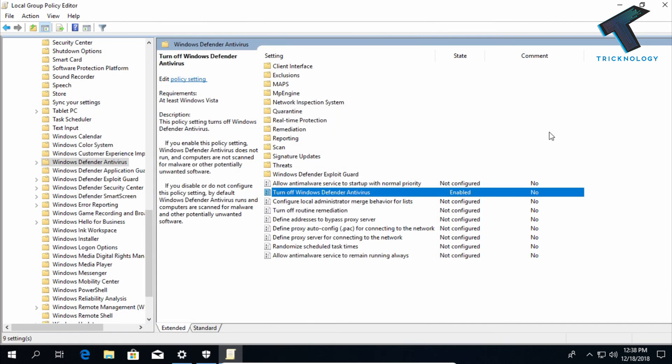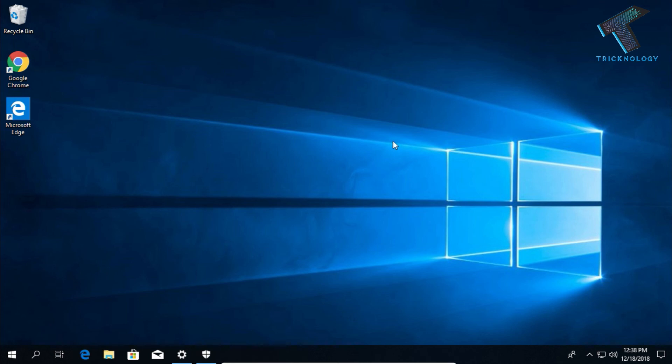Now you have to restart your computer and it will disable Windows Defender on your Windows 10 computer.